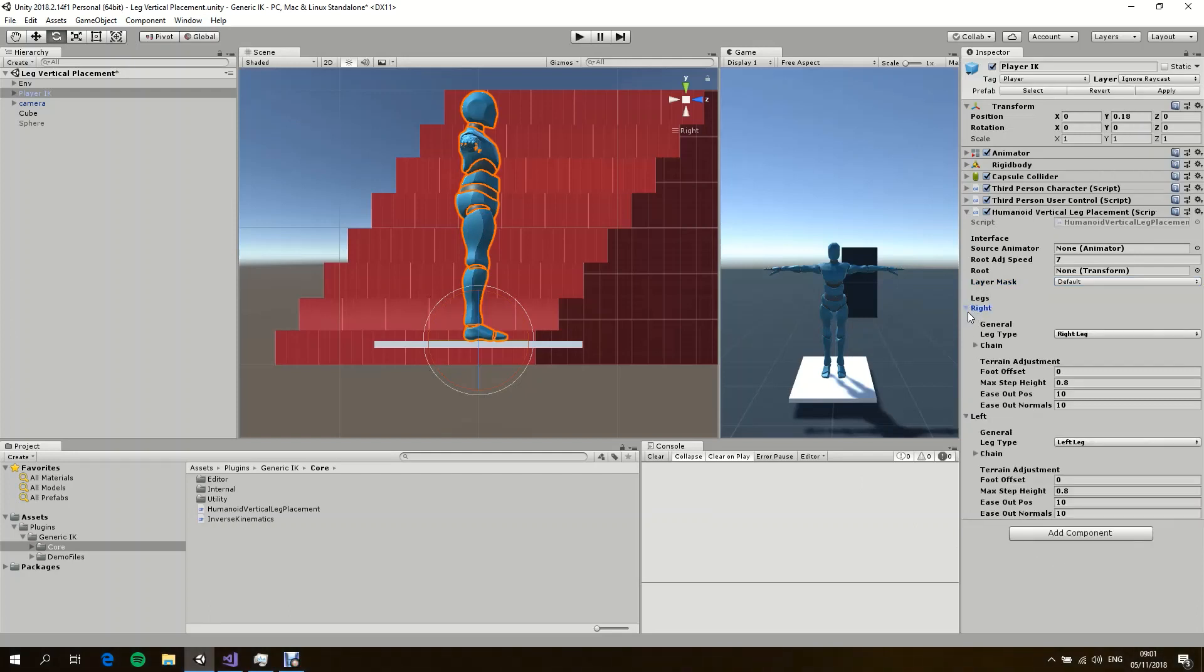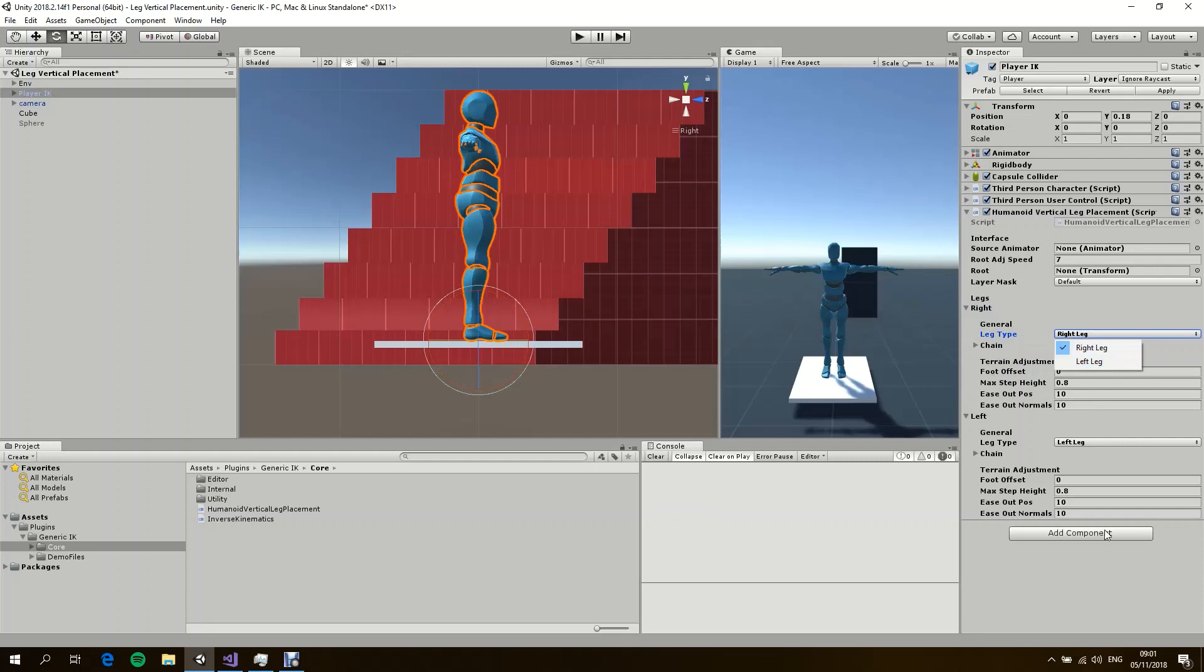Now the legs. There are some very simple chains with some extra options. You can use this option over here, leg type, to specify which leg it is. And this is only useful if you want the system to build the chains for you when you don't want to assign the joints one by one yourself. And here we have some options about terrain adjustment.